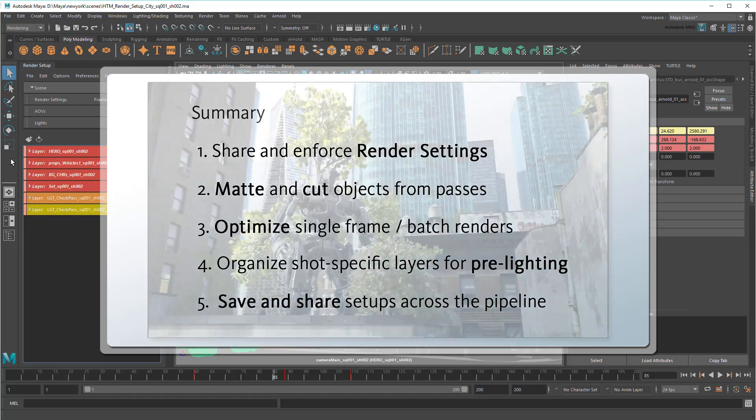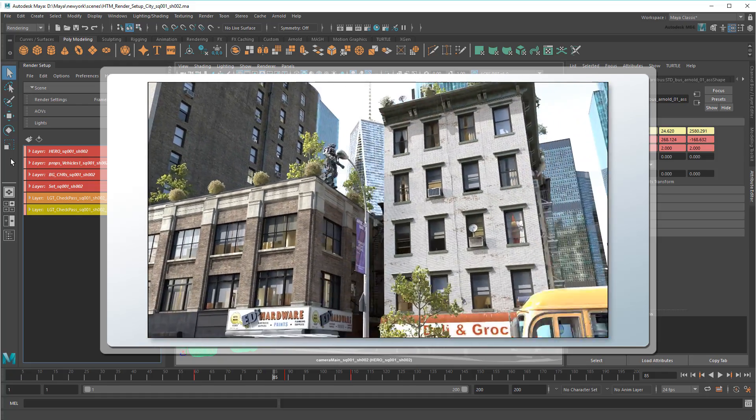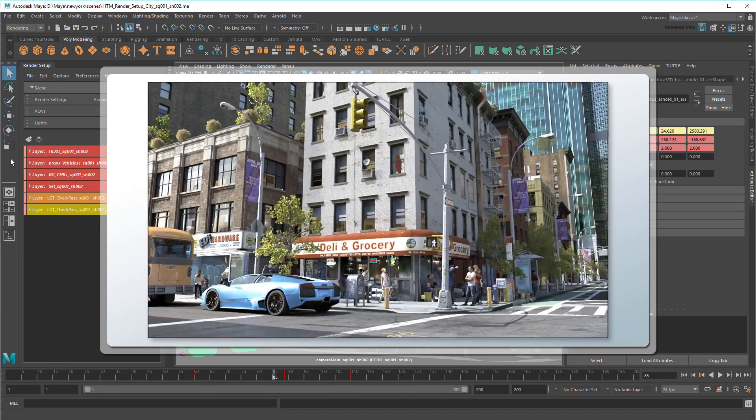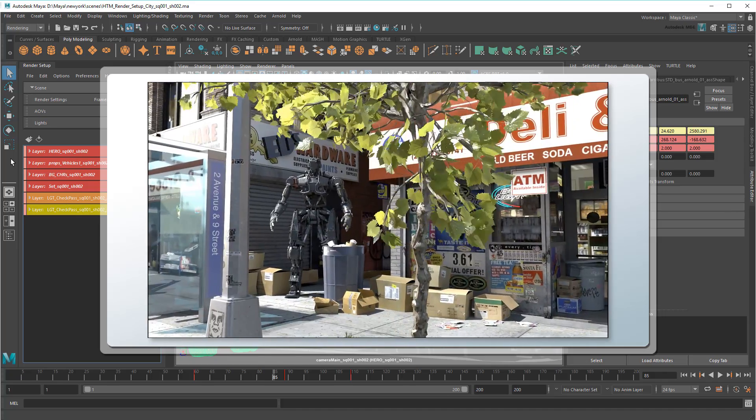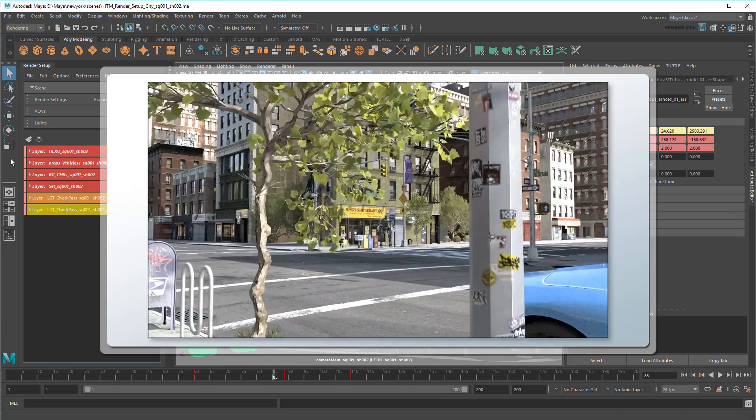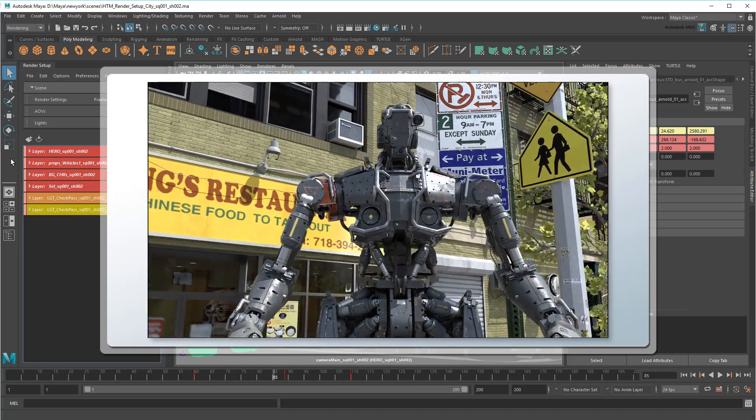This should give you all the tools you need to speed up your pipeline with render setup, but stay tuned to the Maya Learning Channel for plenty more advanced tricks and techniques for rendering as well as other areas of Maya.